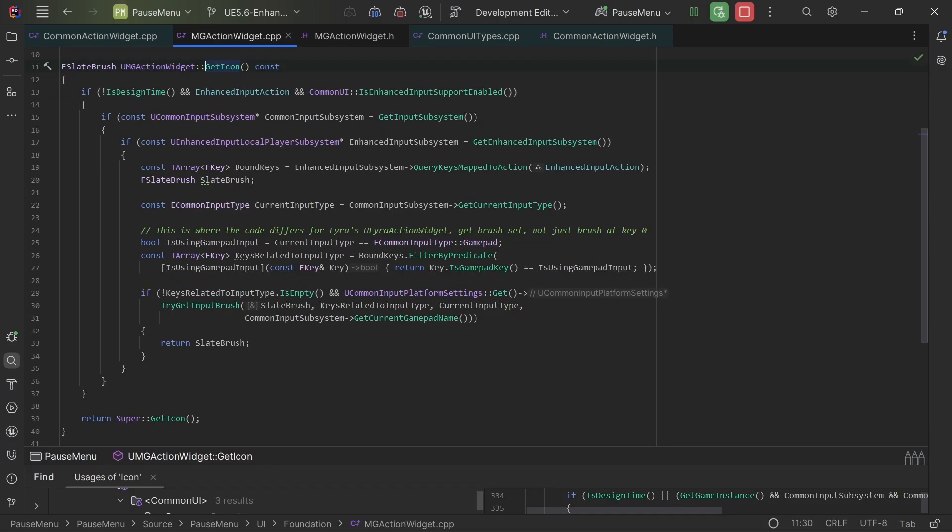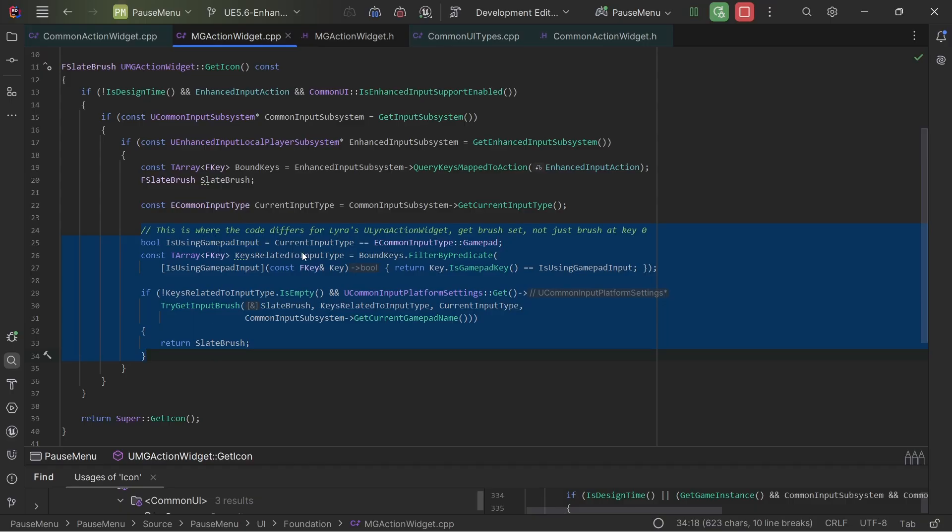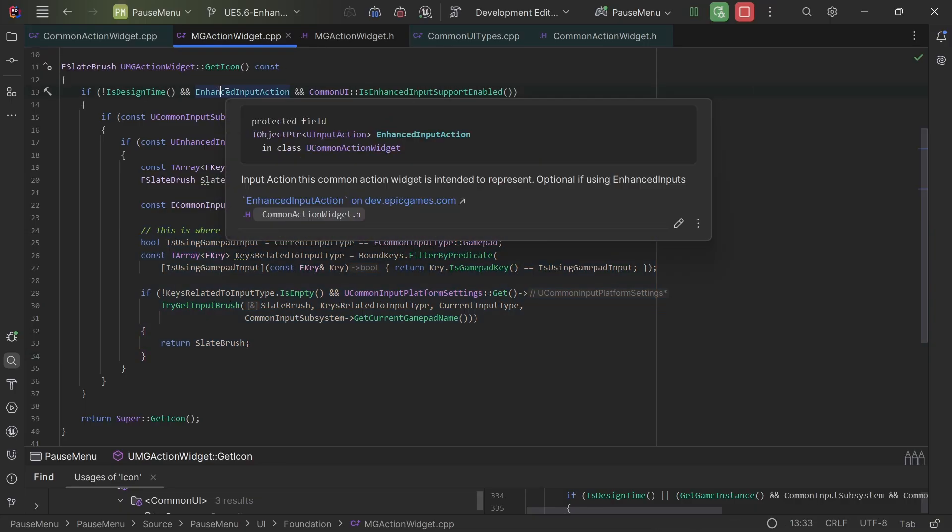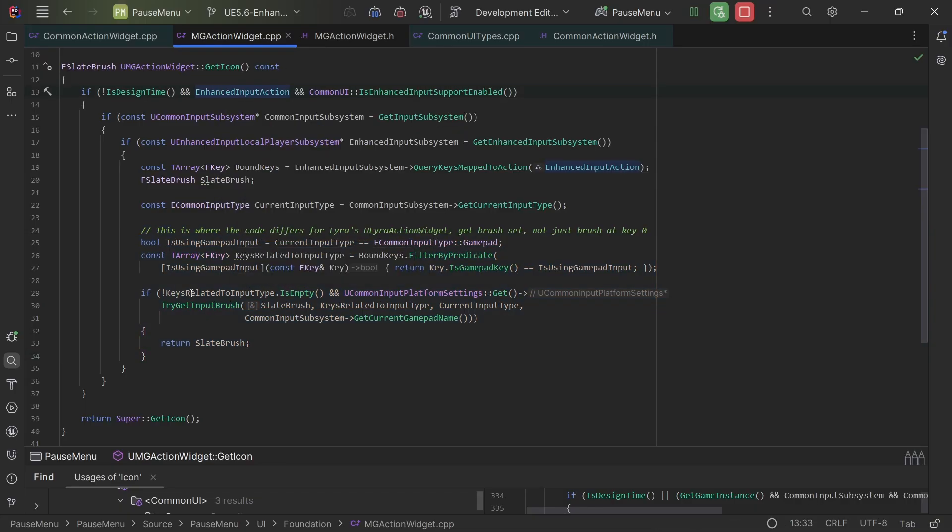The only place where it differs from if you're using Lyra, the only place it changes is I don't have that associated enhanced input variable because I can use this variable here.